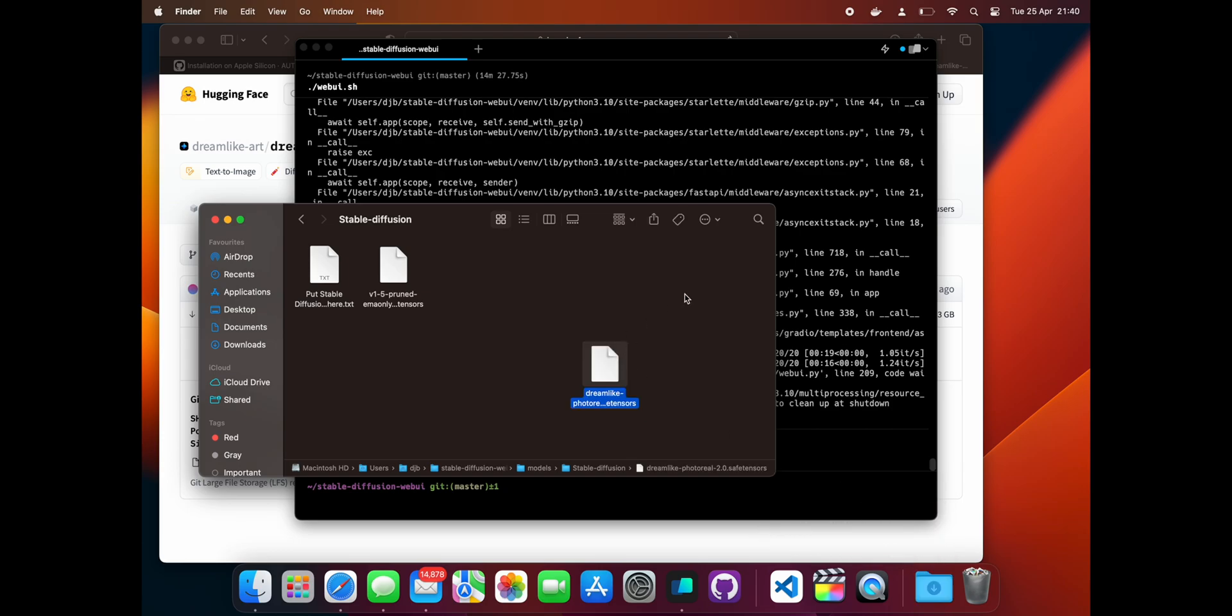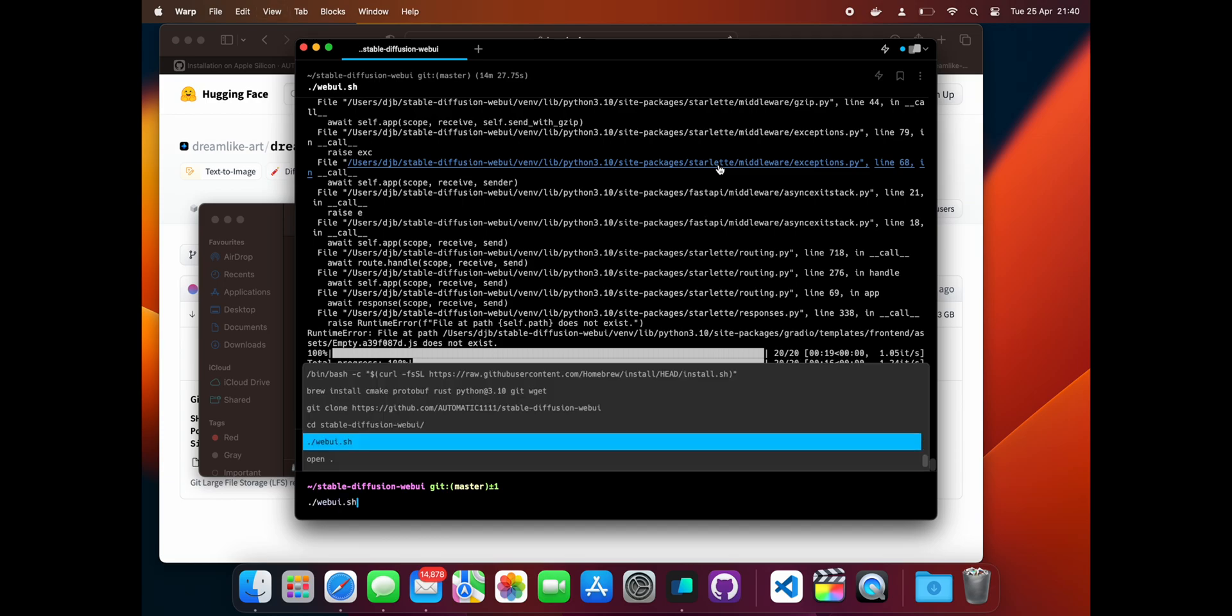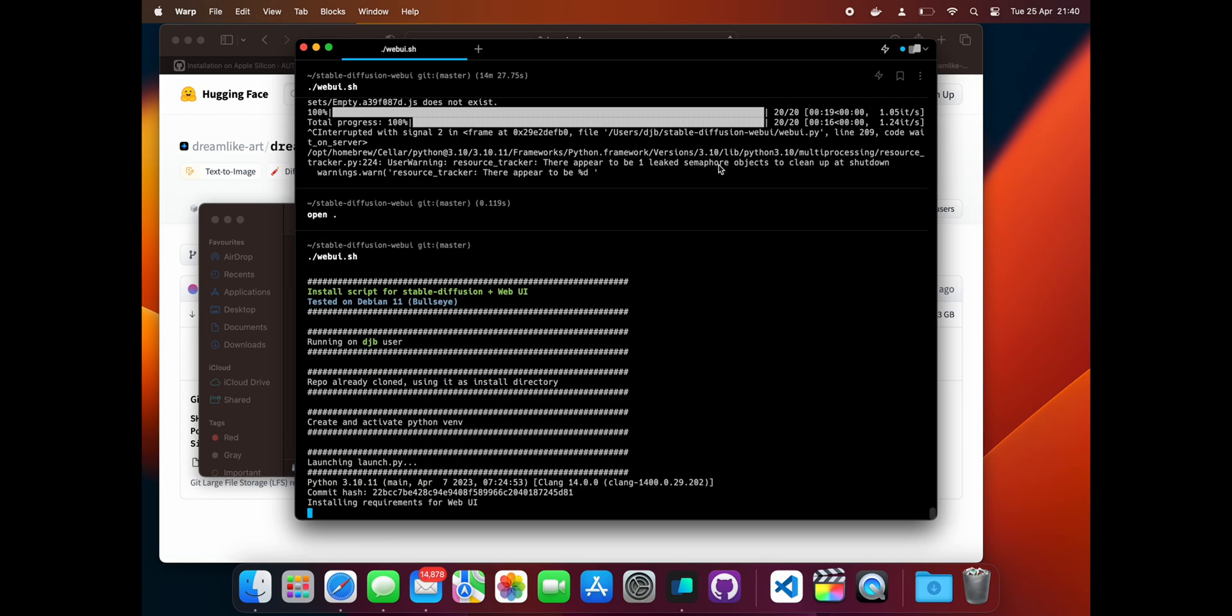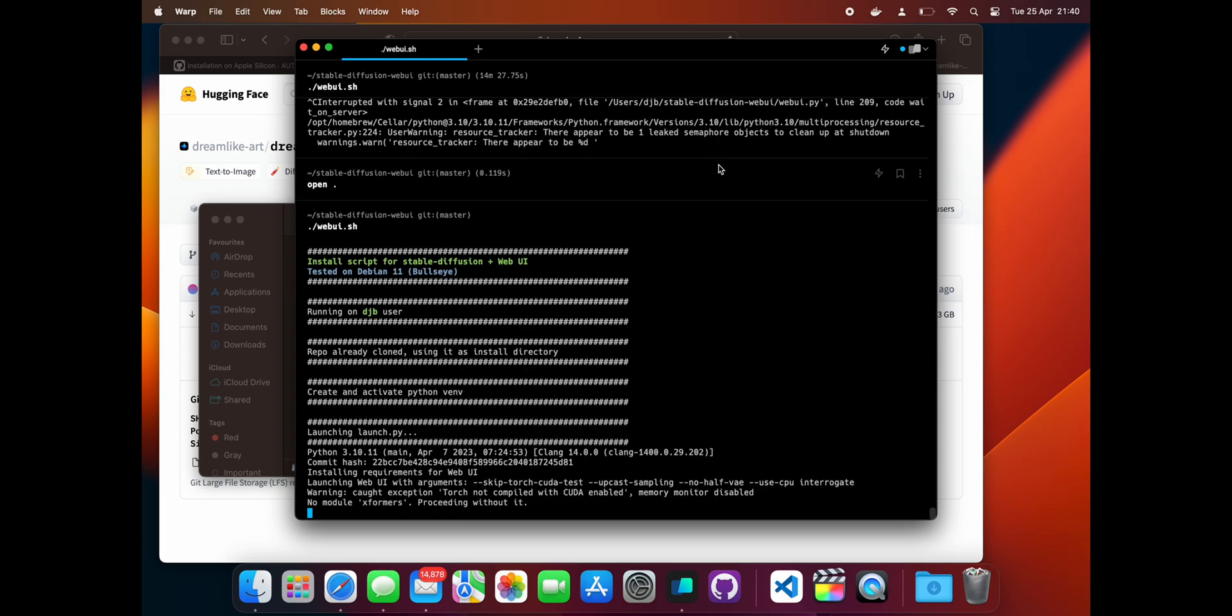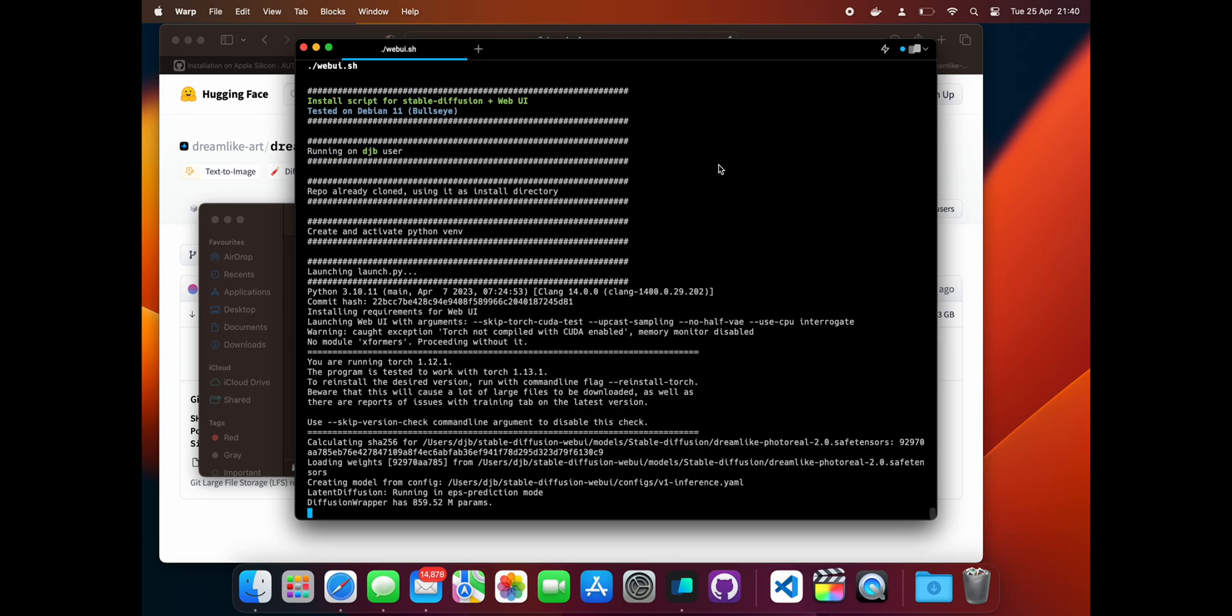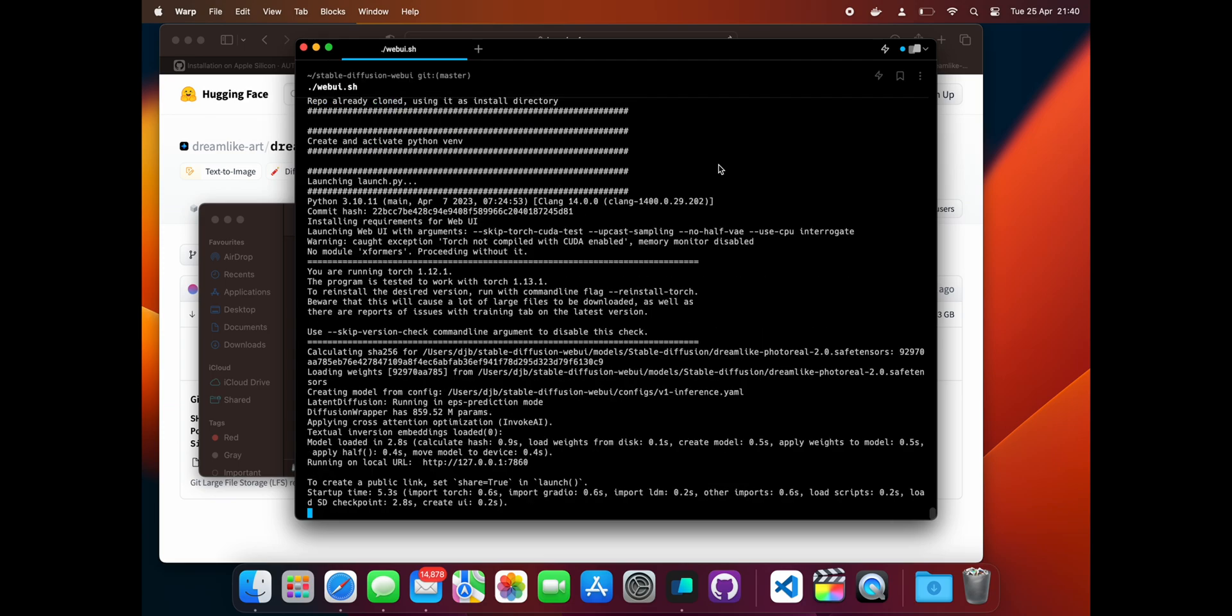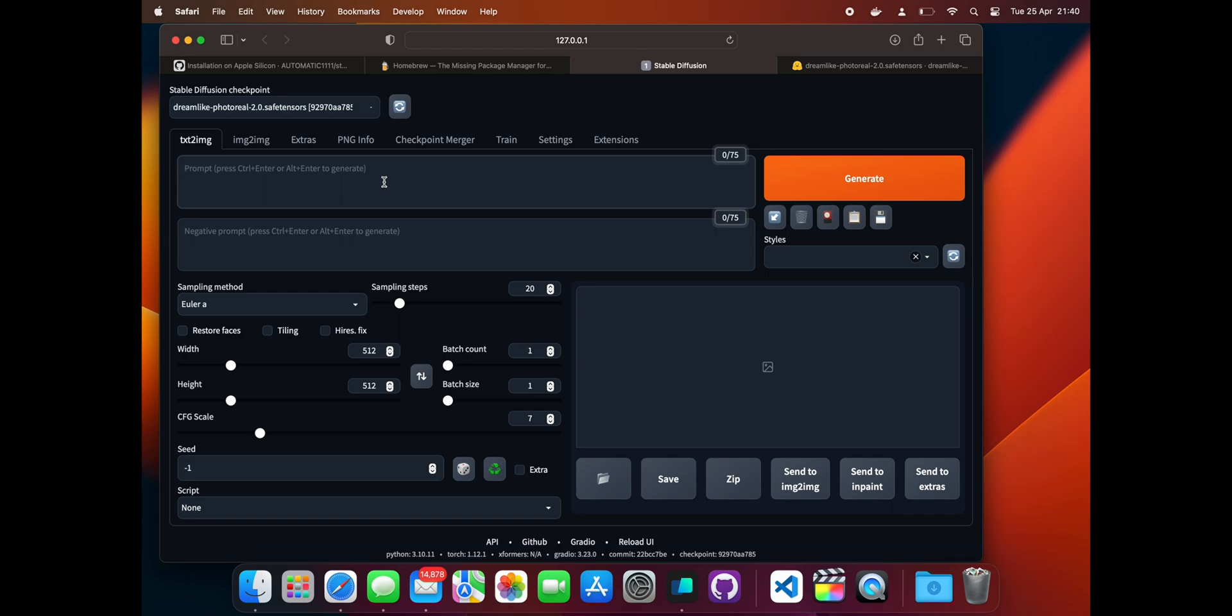Then go back to the terminal and restart the program using the same webui.sh command we used the first time. When the program starts up again, click the URL in the terminal to open the web UI. Notice that our new model has been selected by default, but if we want to change models just select them in this dropdown. Input a prompt and click generate to create our new picture.